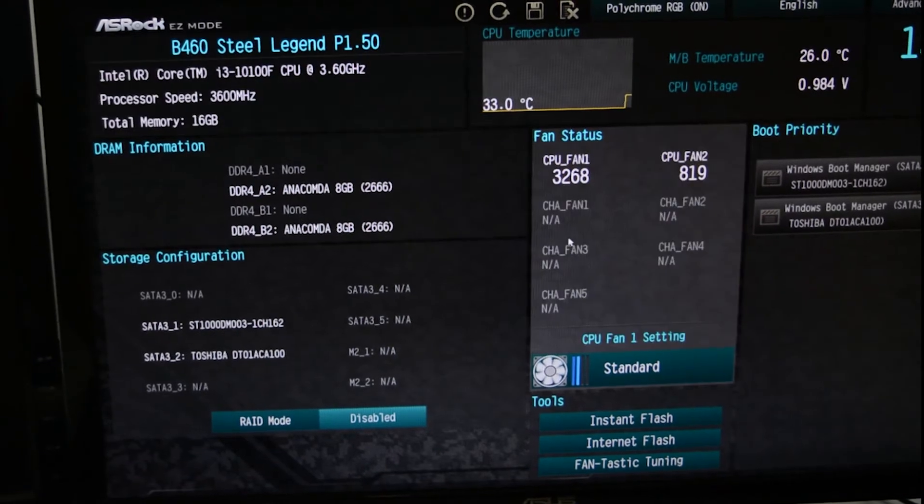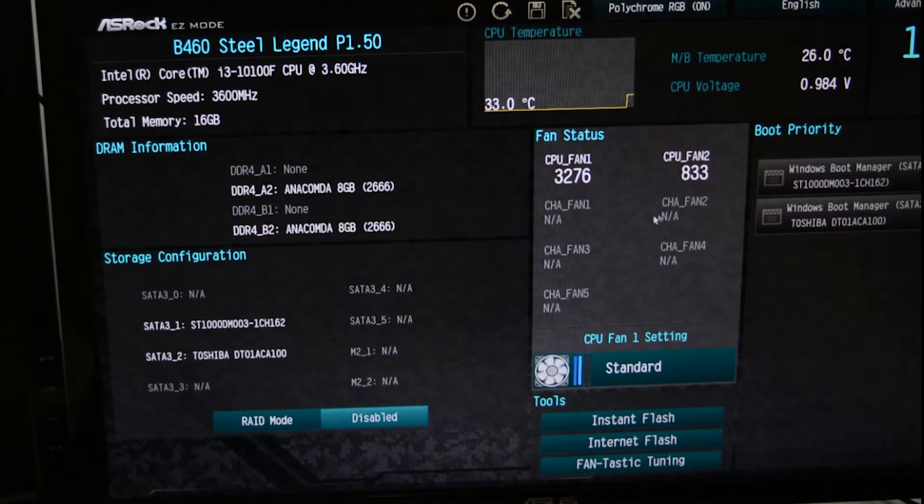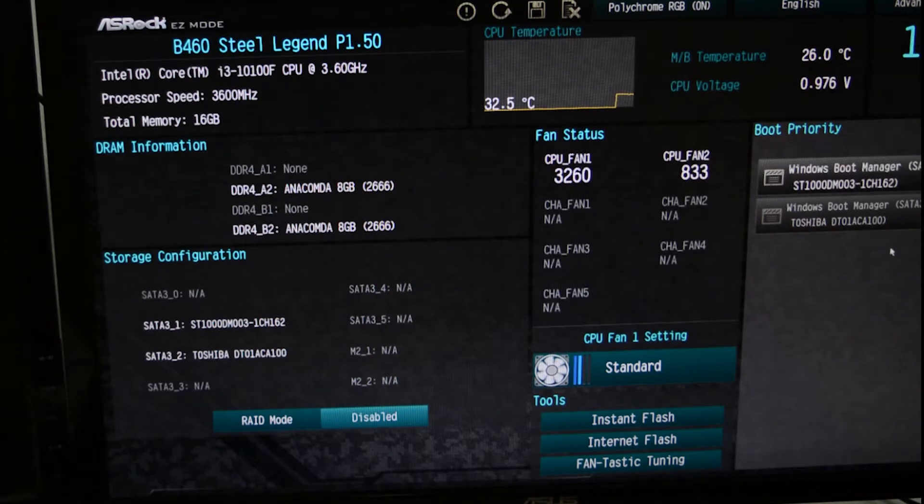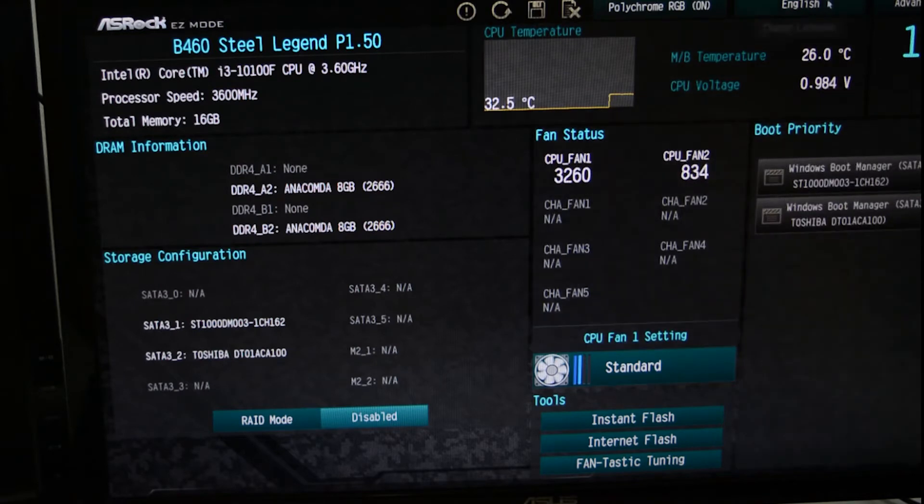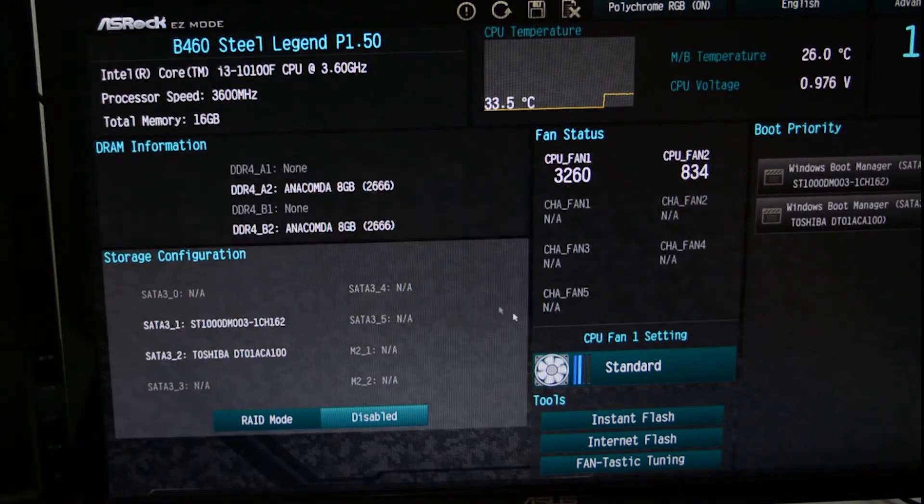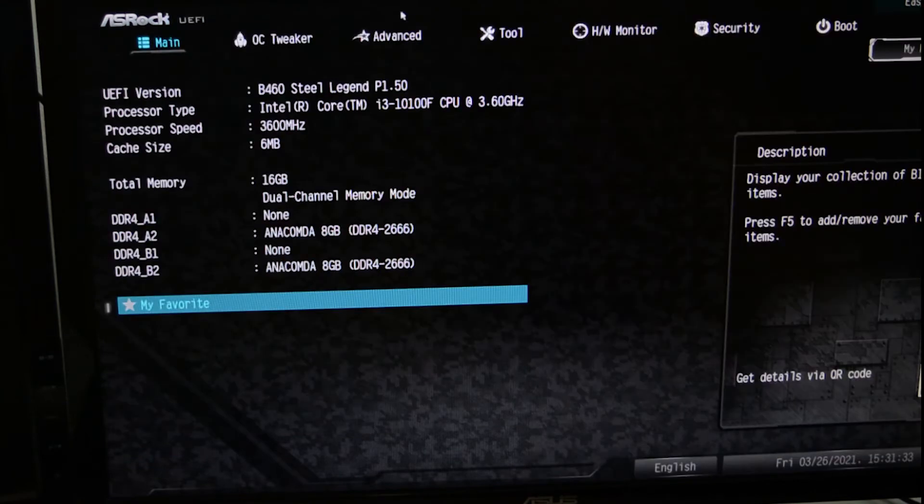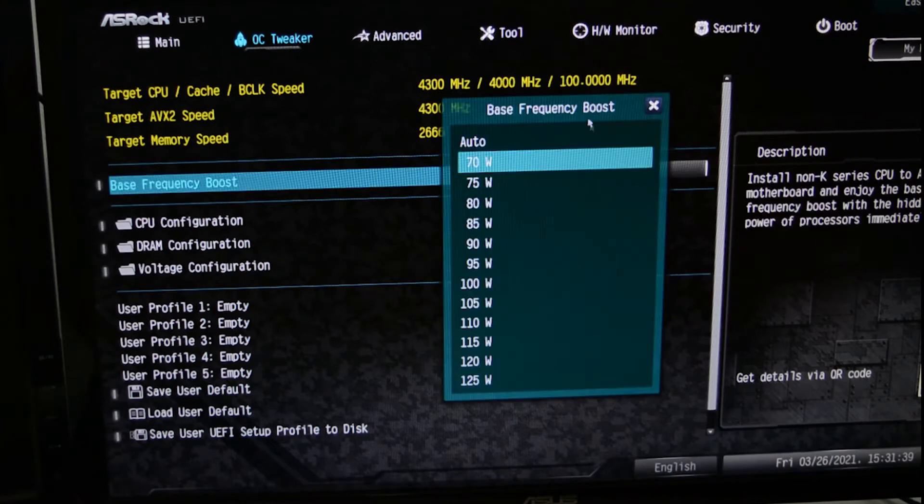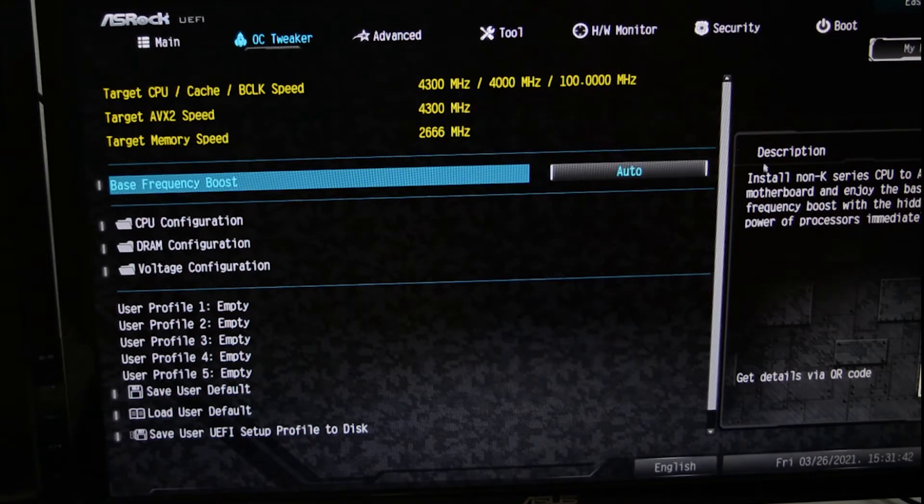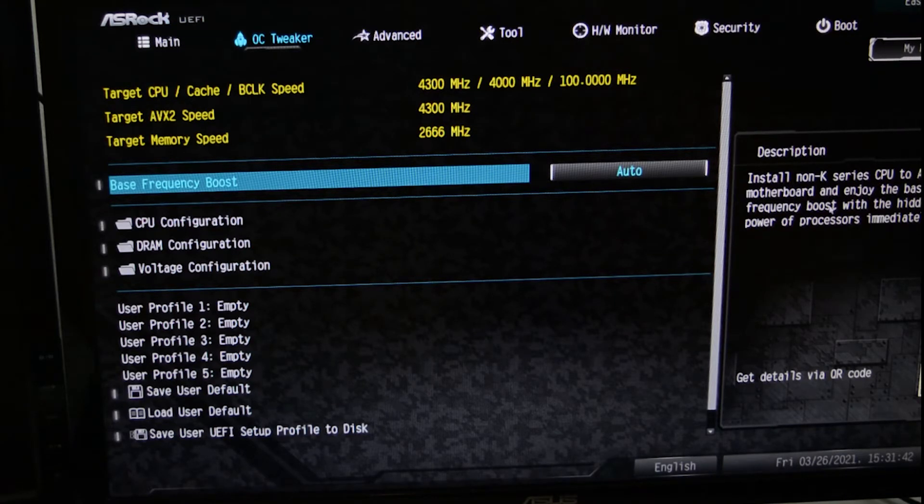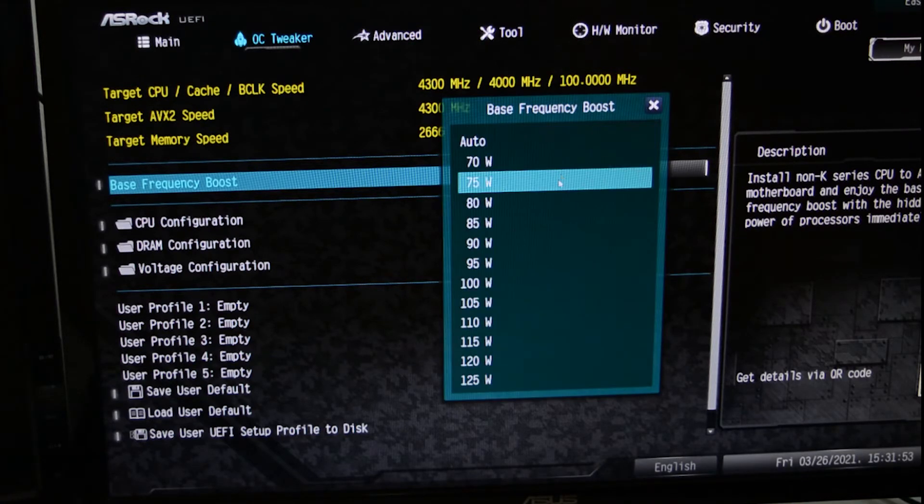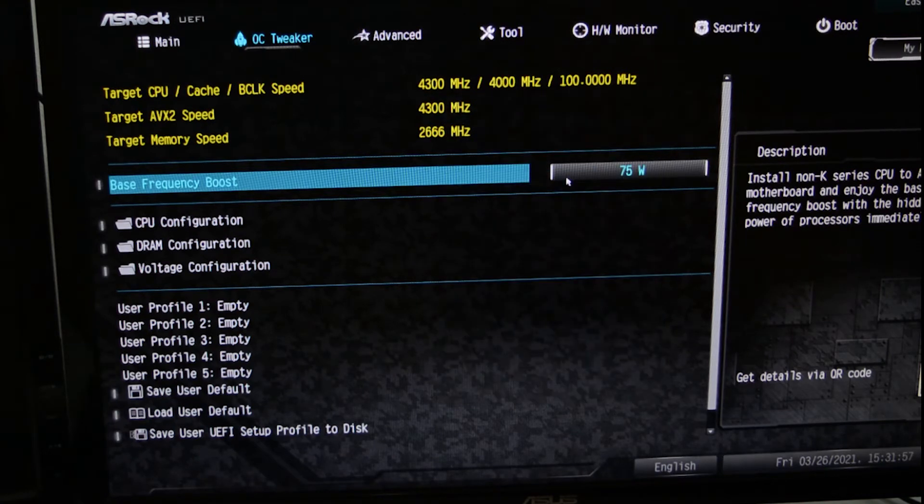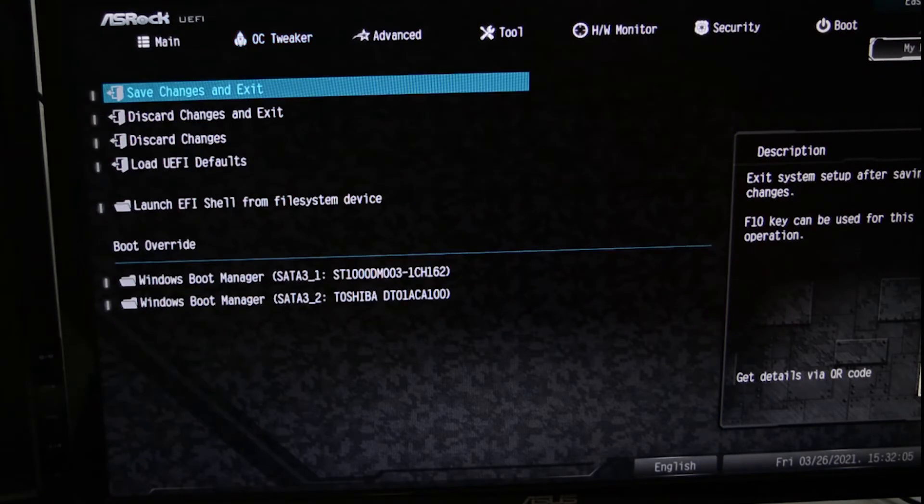And there we go. We're now in the BIOS and all we need to do is, first of all, crank up the DPI because this is just too slow. Then we're going to go into advanced mode OC tweaker and now we can set the base frequency boost, which, as you can read, lets you install non-K series CPU to ASRock motherboard and enjoy the base frequency boost with the hidden power of the processor immediately. Let's try to crank it to 75 watts, which is 10 watts more than the standard TDP, and let's see how it goes.